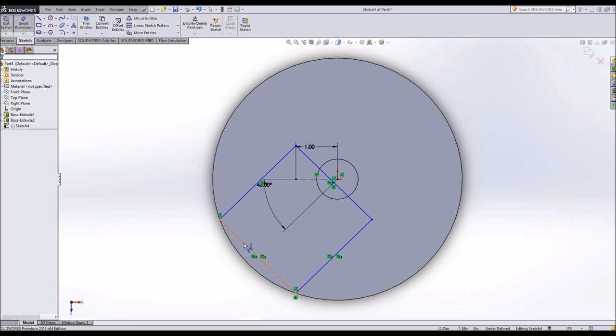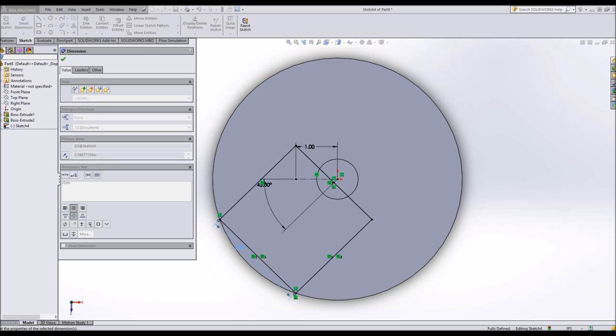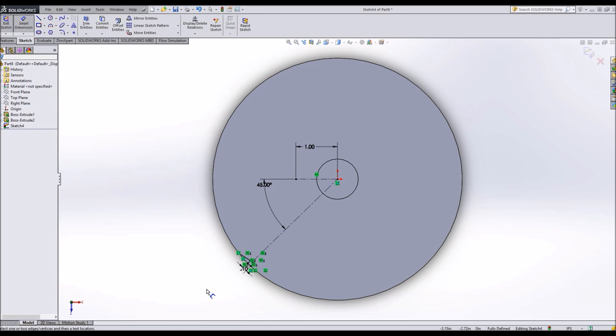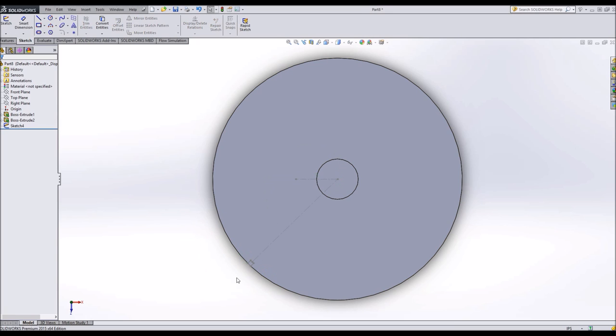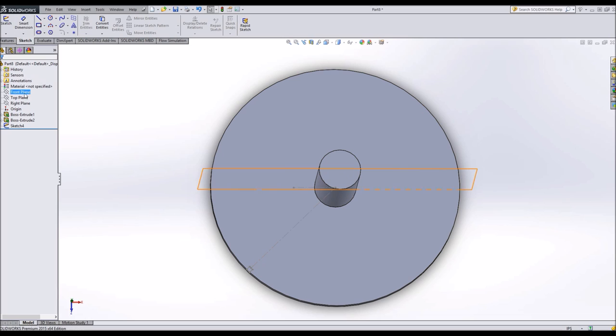This is going to be the thickness of our blade. I'll make it one tenth of an inch thick. Exit sketch now that we're fully constrained. So I can loft this into the center place here. And that will make our first turbine blade.